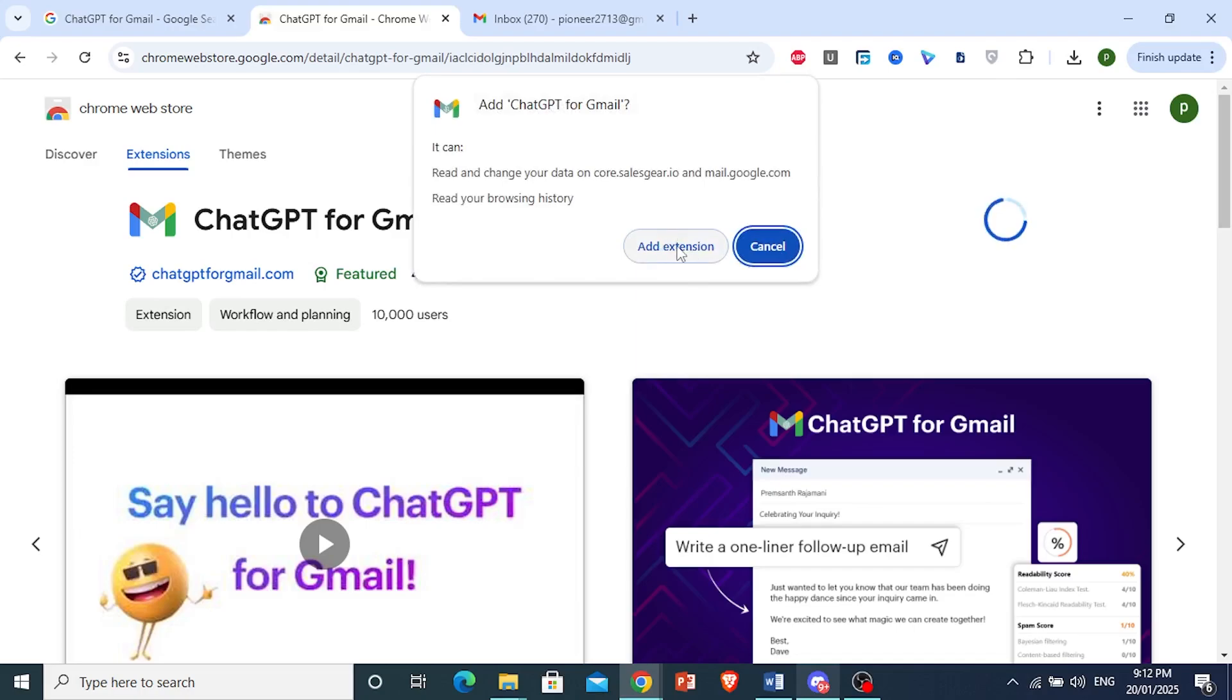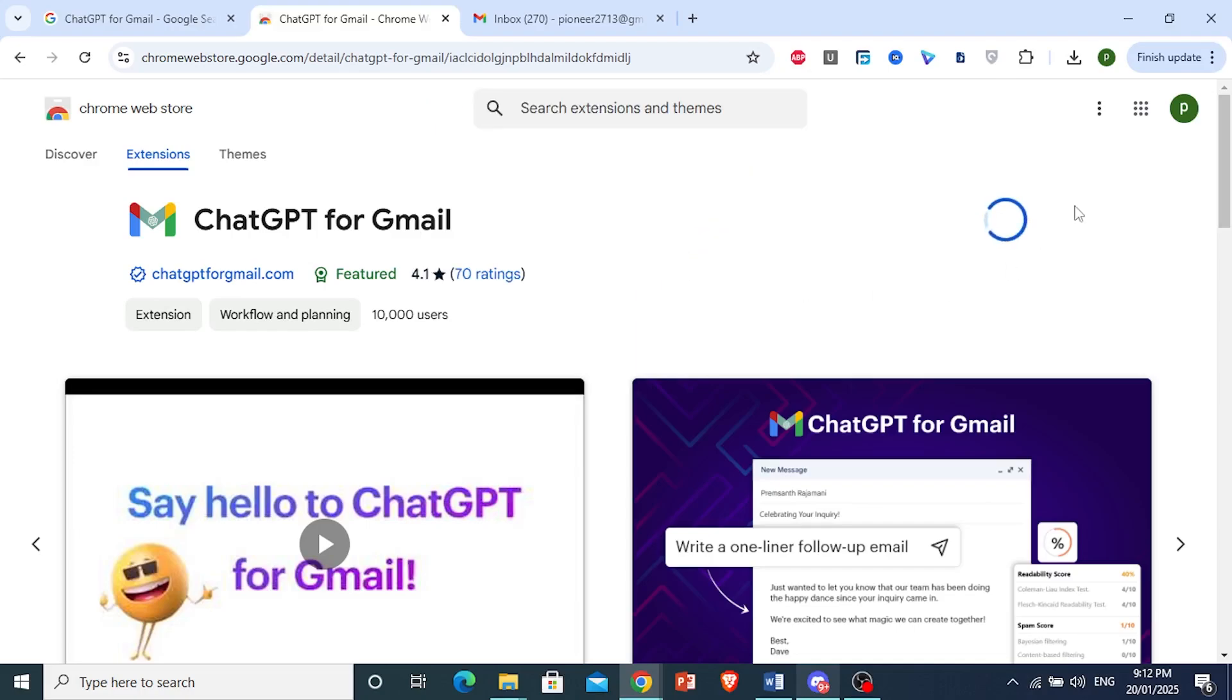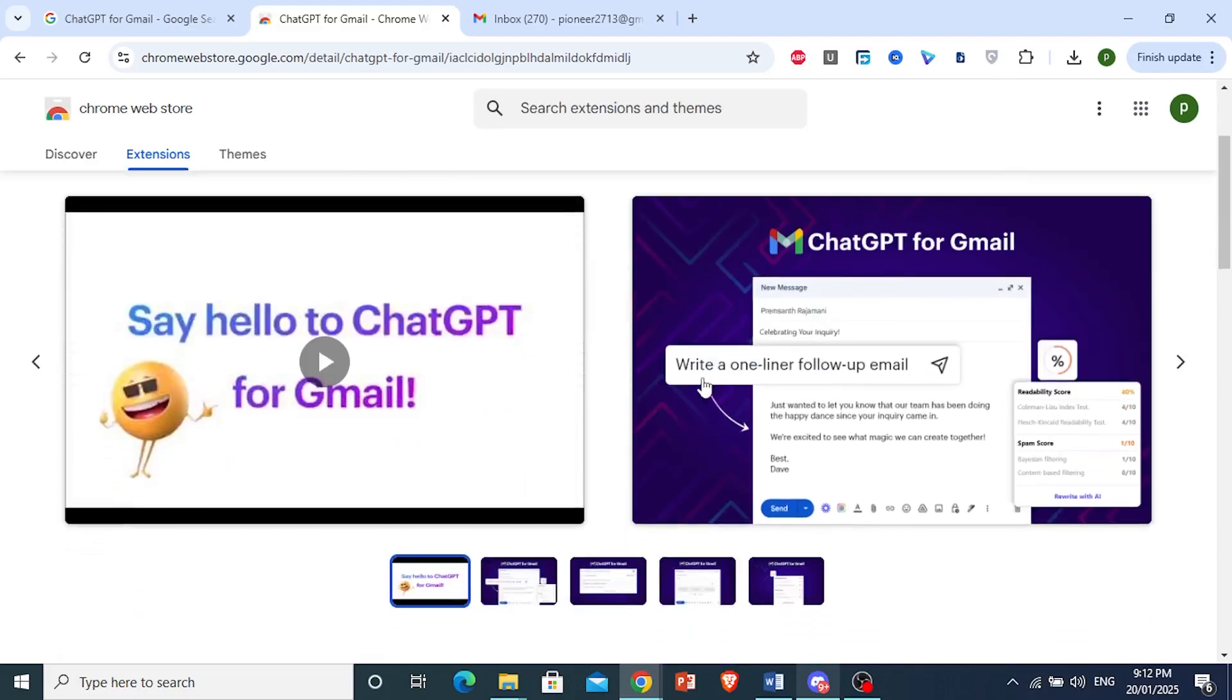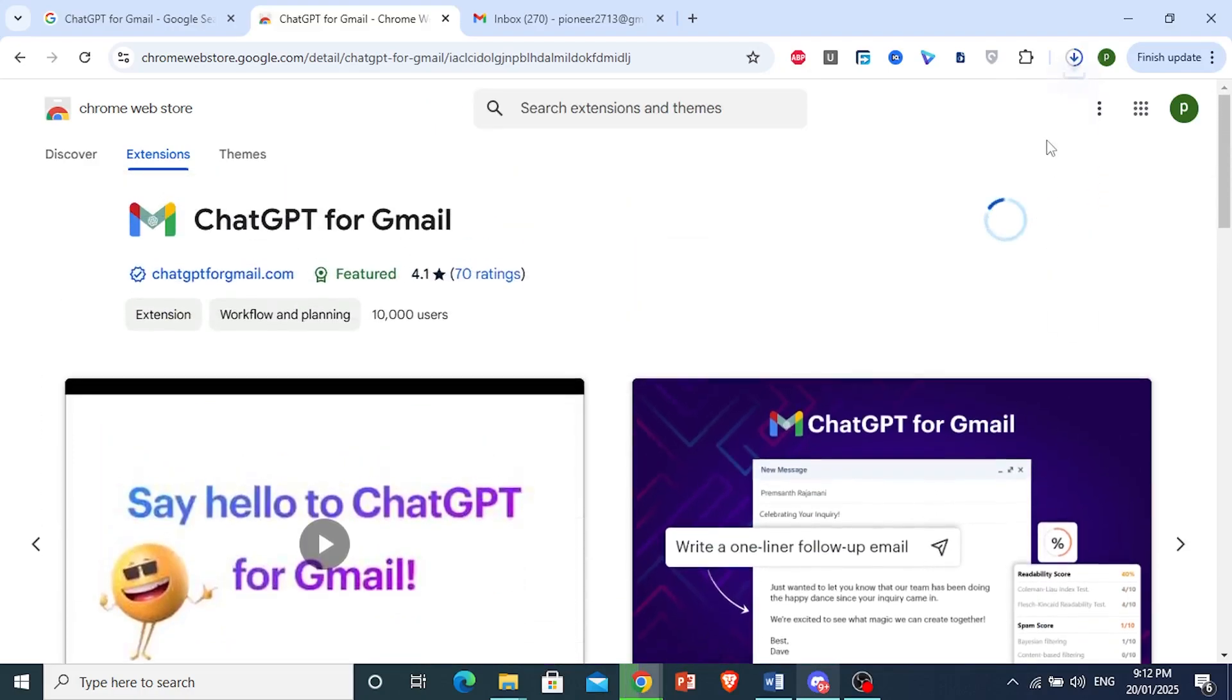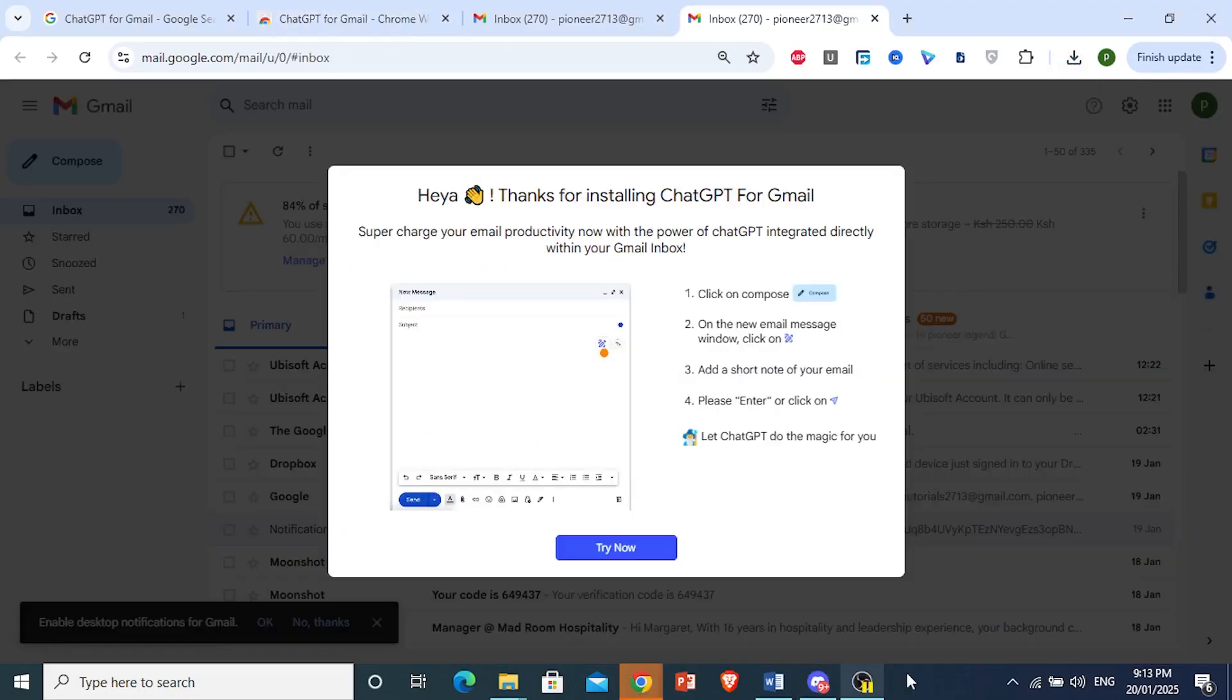Then click on Add Extension. The extension will start downloading. I'm going to wait for it to be done downloading. All right, there we go. The extension has actually installed.